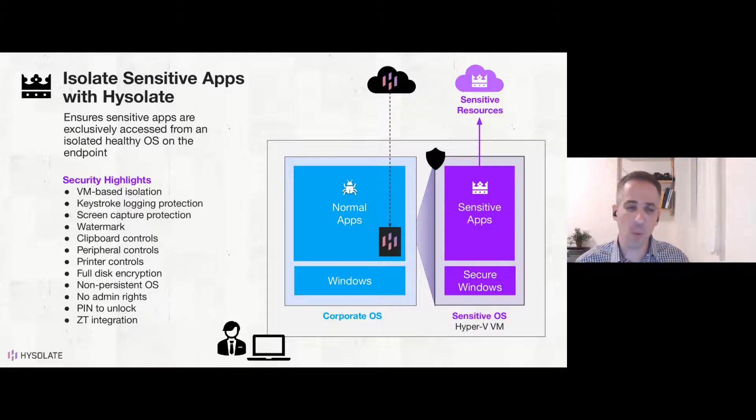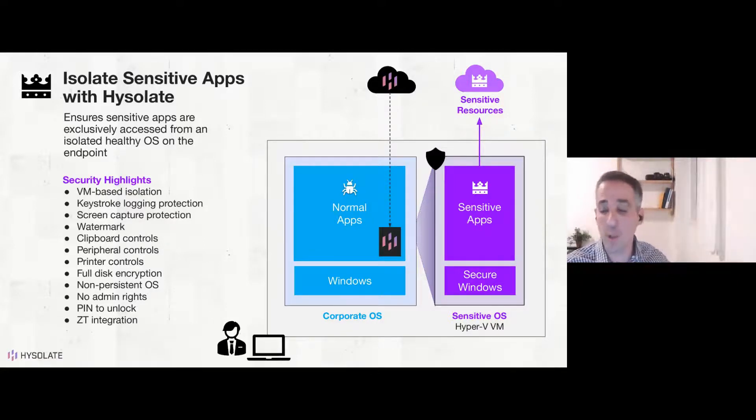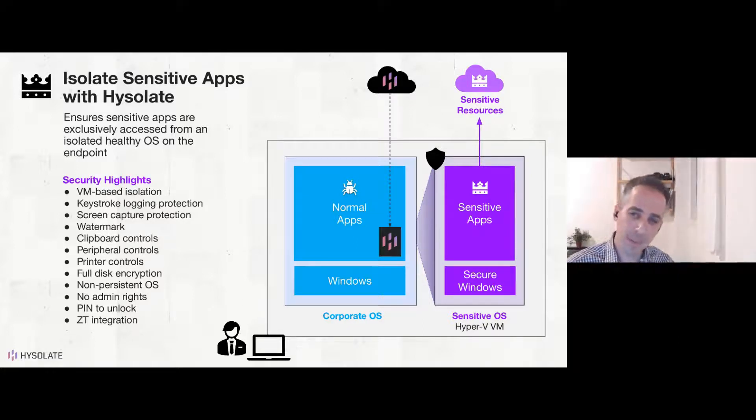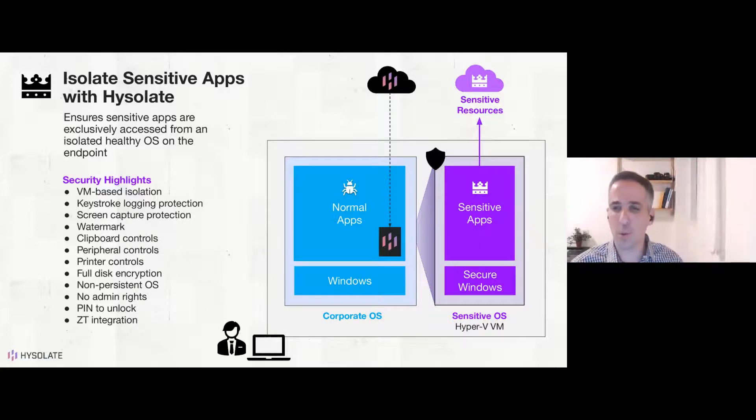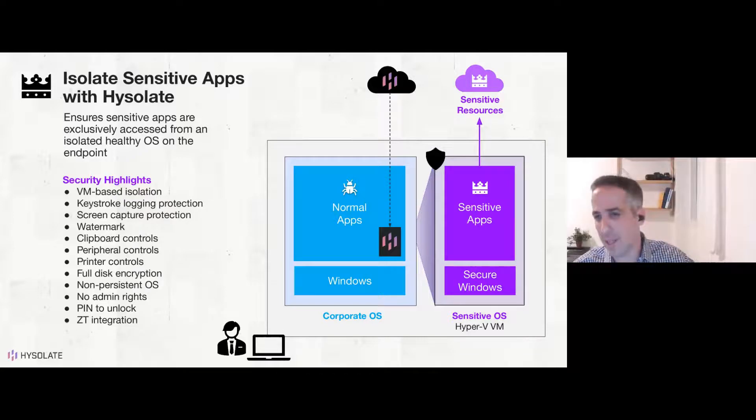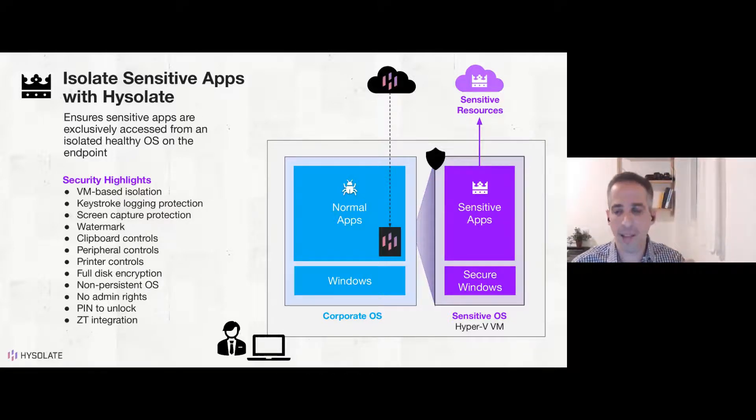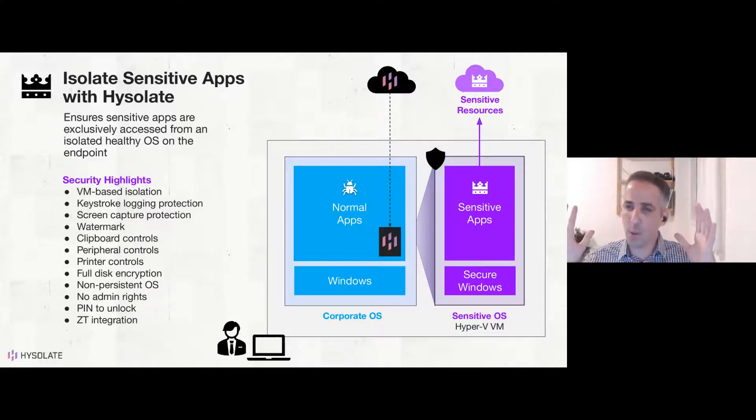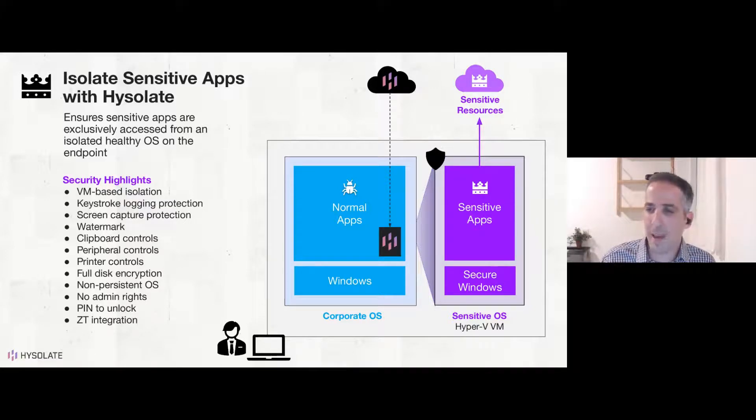Like if someone is a family member, tries to use a sensitive app, they cannot do that without providing this additional authentication. To finish this whole app, it's also integrated with zero-trust solutions, for example with Azure AD conditional access, so that exclusively you can only access your sensitive apps from that sensitive zone. So this is kind of the security story of Isolate and how it comprehensively protects your sensitive apps and data on the endpoint.